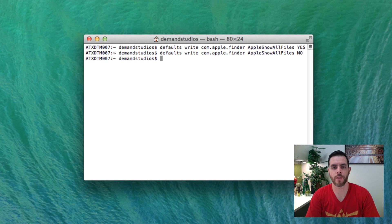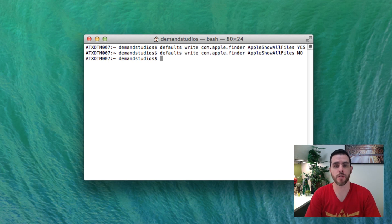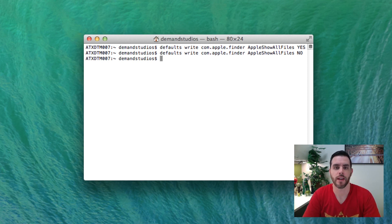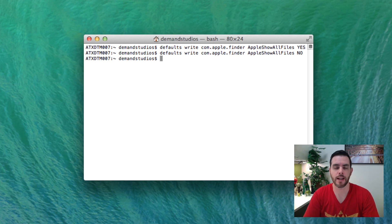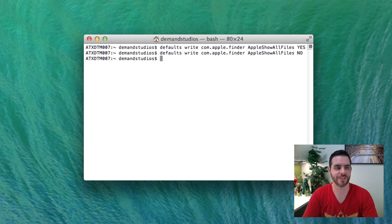And now all those hidden files are now hidden again in finder. That is how you show and hide files in finder on a Mac.